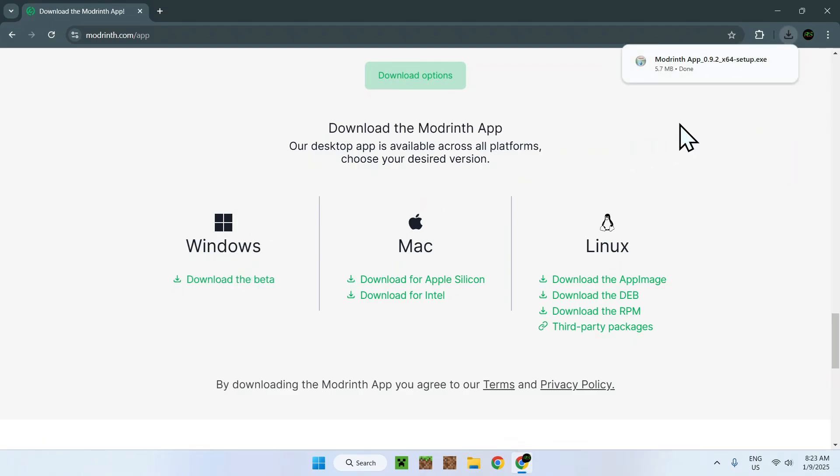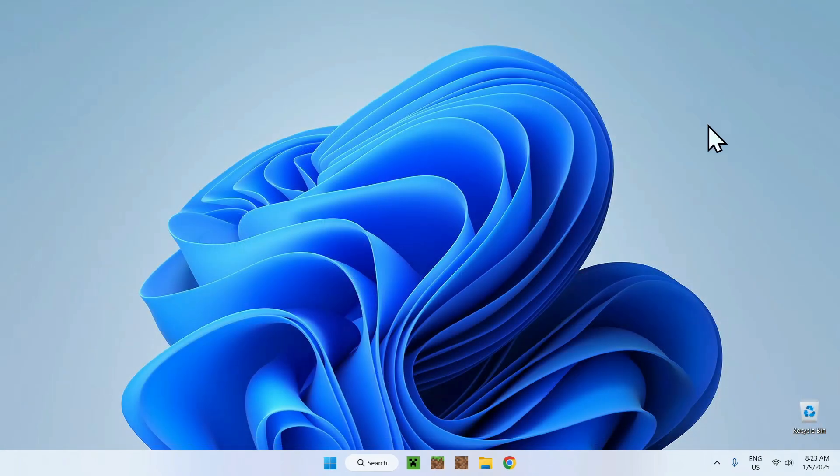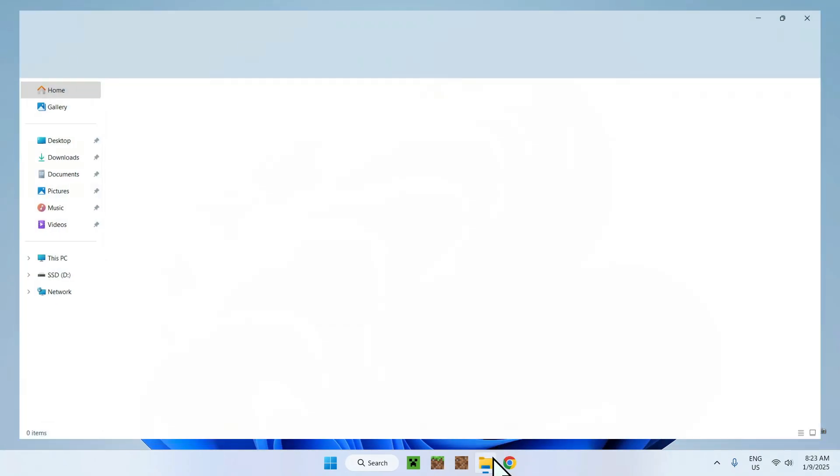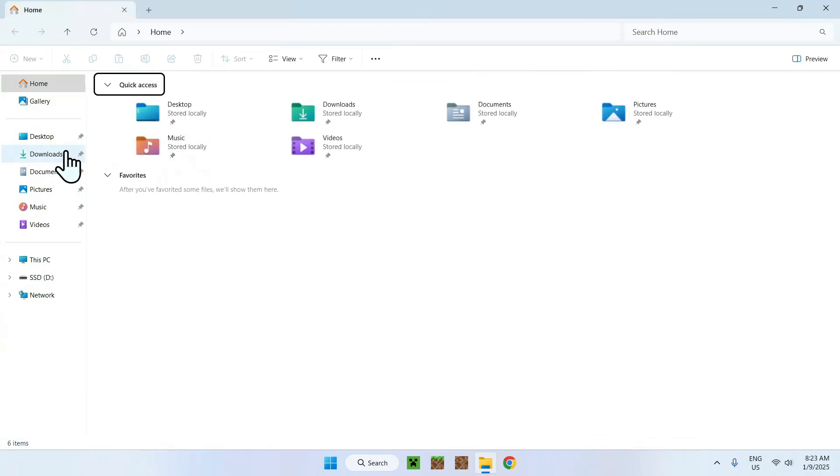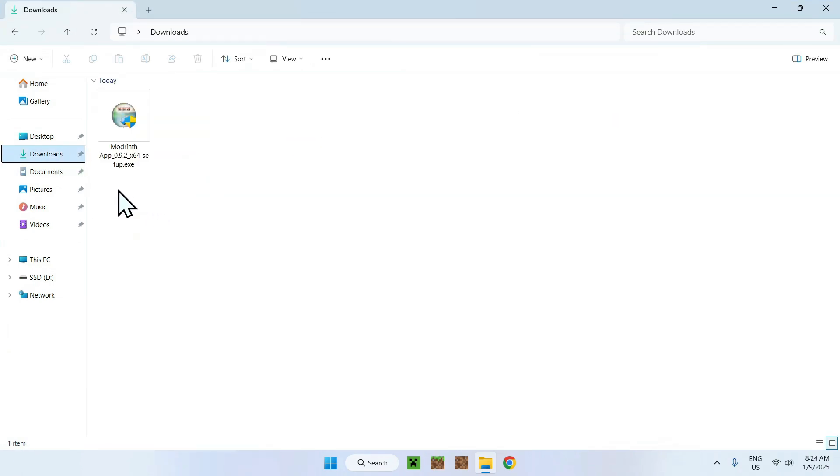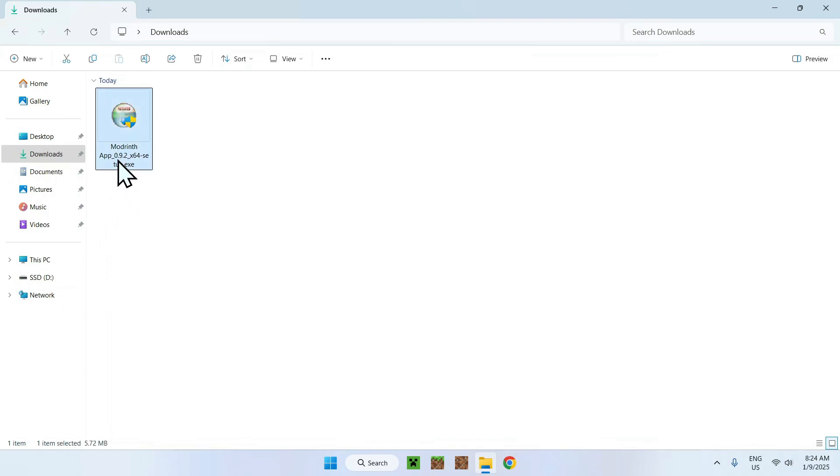And now we have the ModRinth app at least installed. So to use the ModRinth app, we will just have to close the web browser, and we can now go to our File Explorer to access the Downloads folder. Once we have found our ModRinth app, all we have to do is simply double-click it. It will tell us, do you want to make changes to our device? Just say yes.